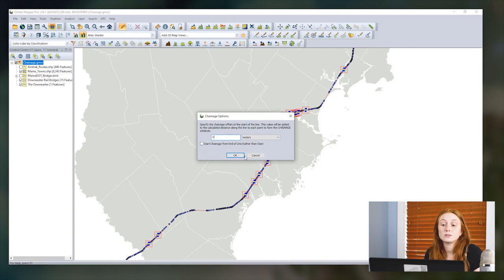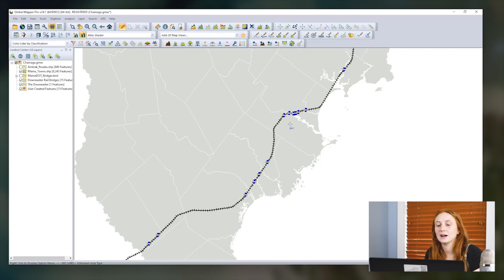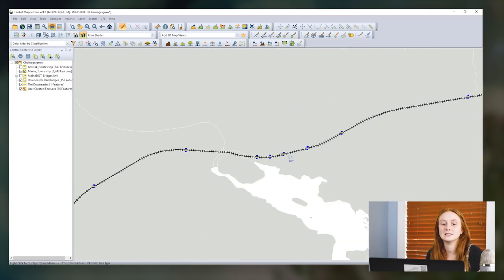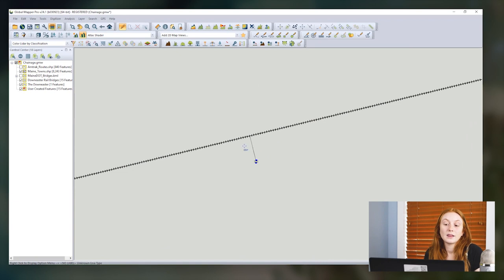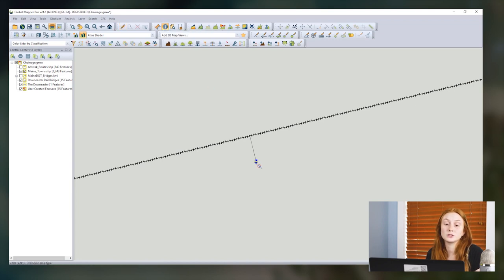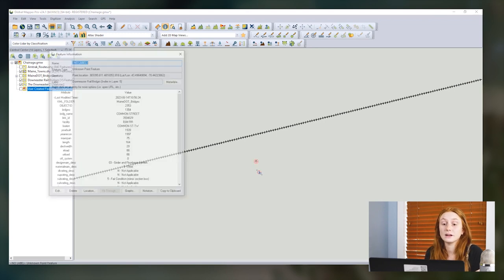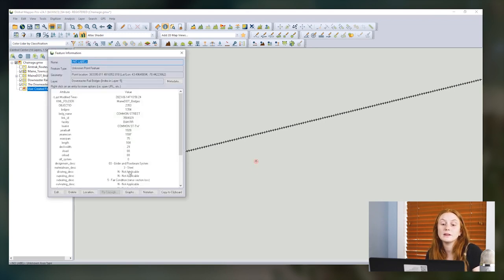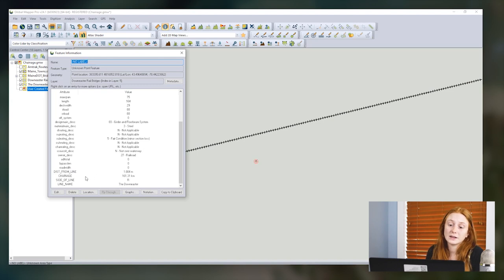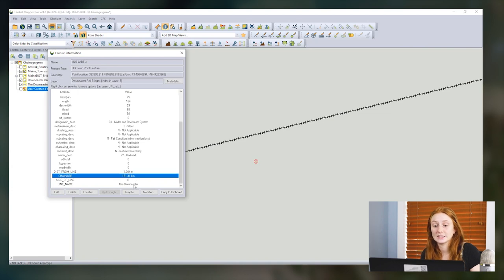I can deselect my features and then zoom in to where we have some of these bridges along this rail. We can see that there's a little bit of offset in this data between the actual rail path and the bridges — these data points are from different sources. They have been connected with a line that reports the chainage values, and these values are also stored in the attributes for each bridge feature: the distance from the rail line, the side of the rail line, the name of the line that this point has been connected to, and the chainage or distance from the start of the line until this bridge point is encountered.